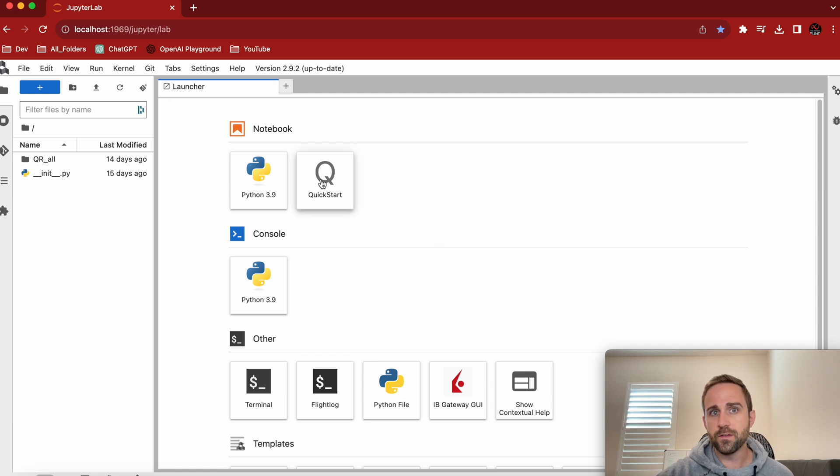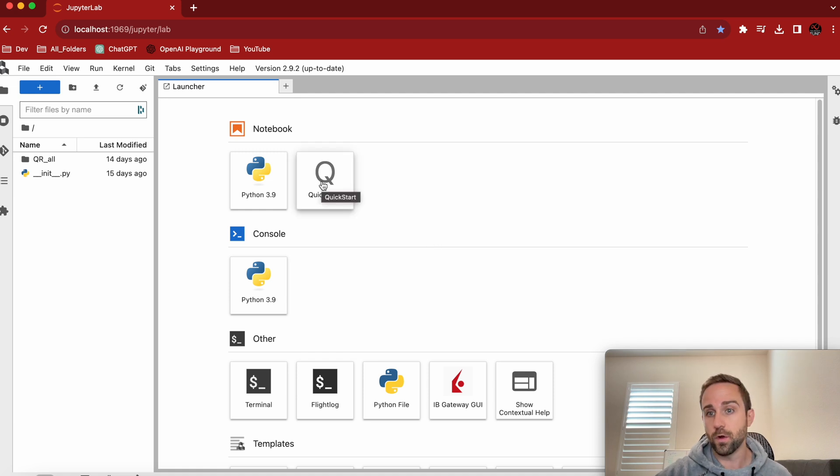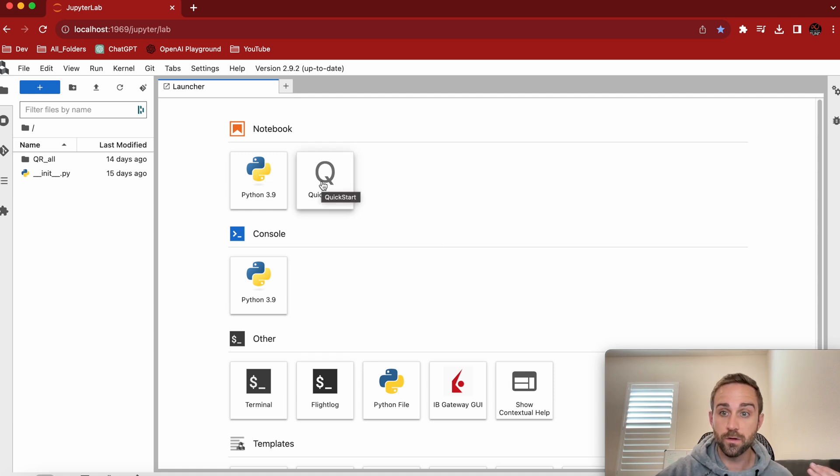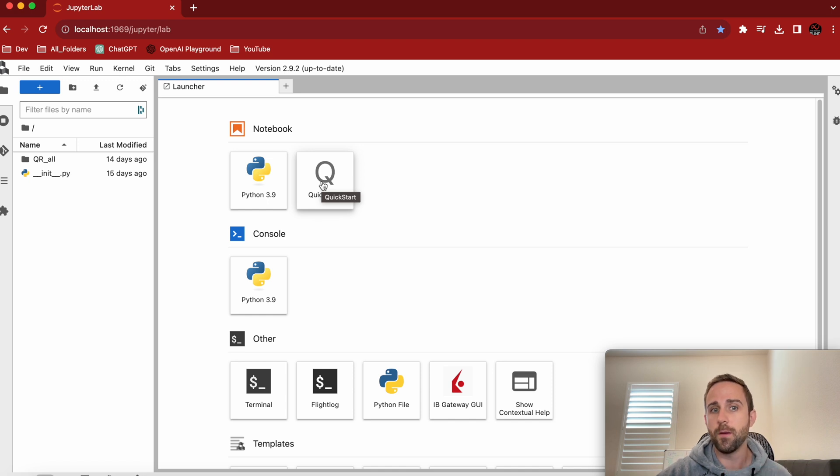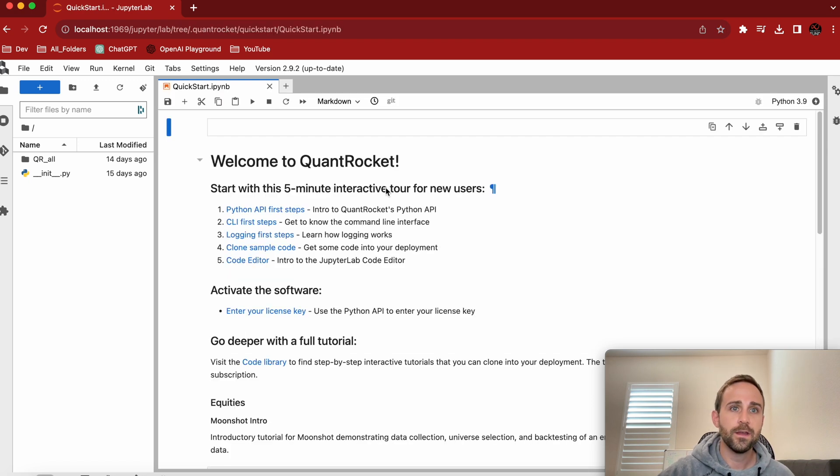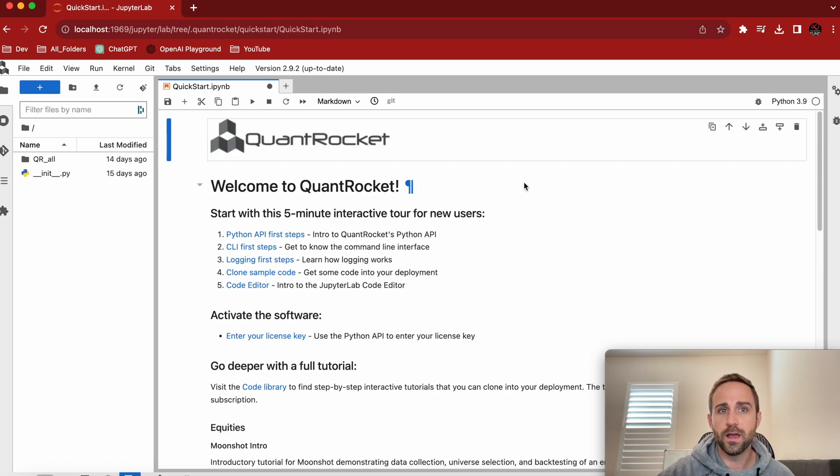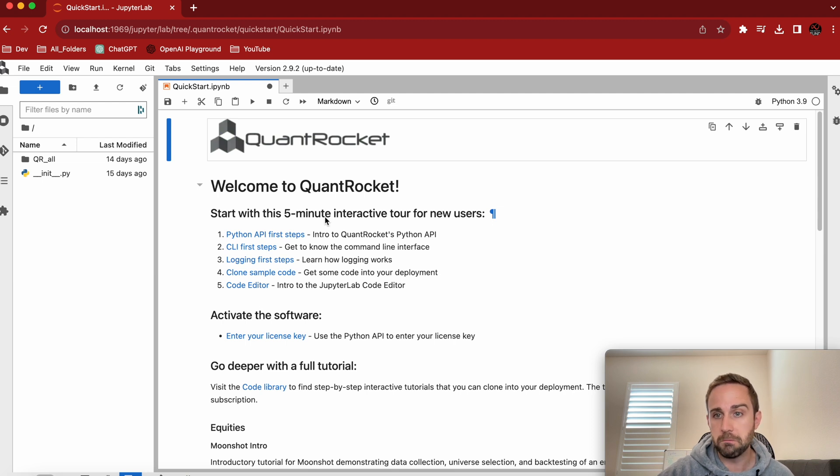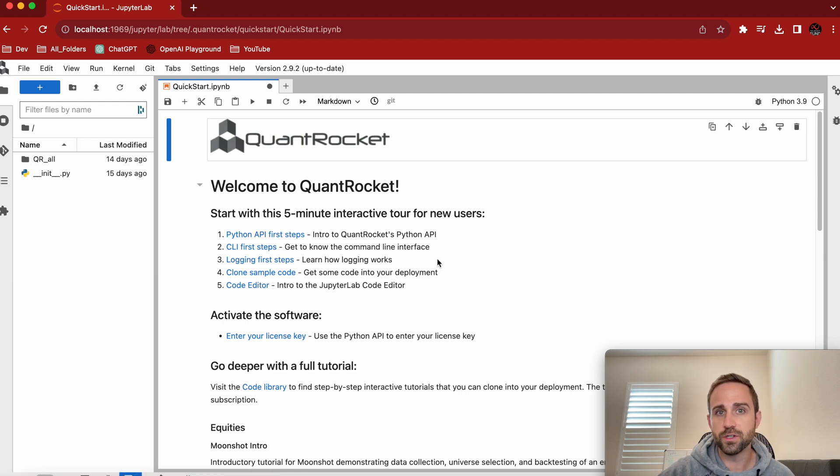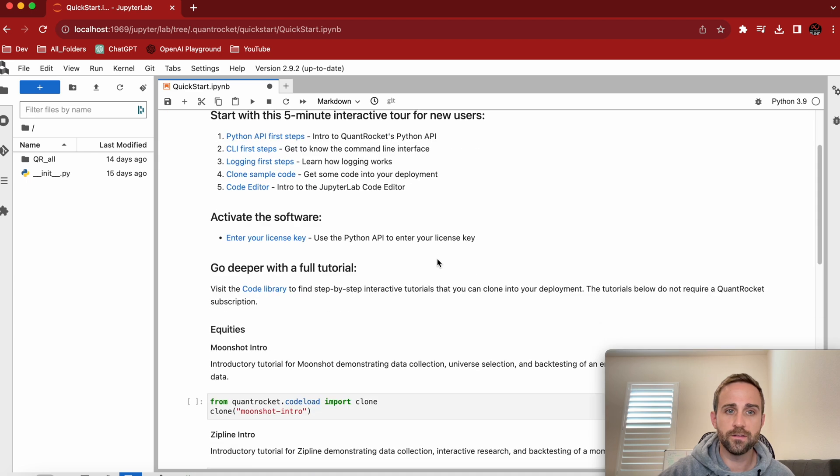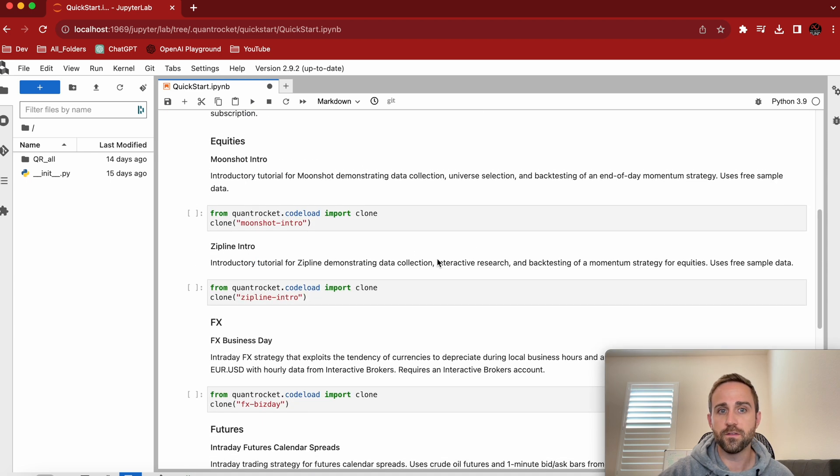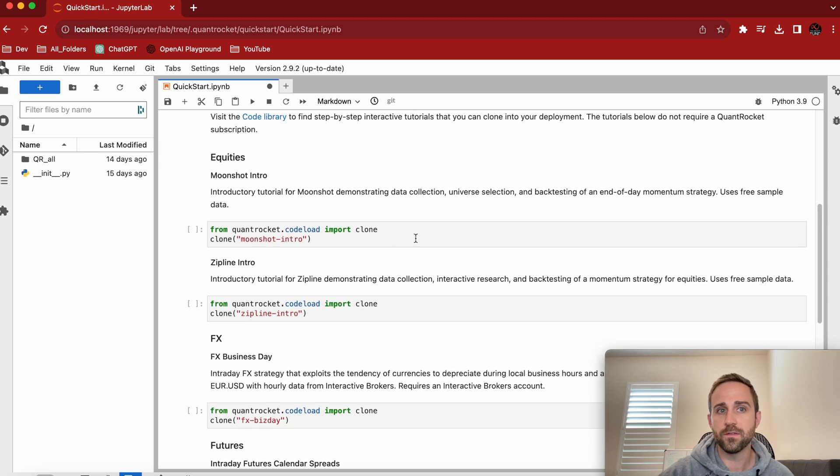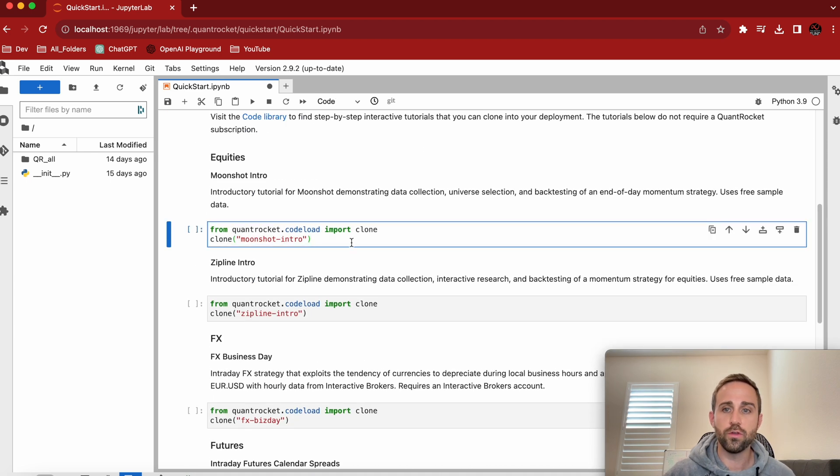The quick start guide is where we're going to start because it's a quick start, and it's going to teach you about the most common things. So we start in the quick guide, and it says five-minute tutorial for new users. Oh, that's nice. I like five minutes. Python API first steps, intro to QuantRocket's API. So all these kinds of things is how you can connect to QuantRocket.